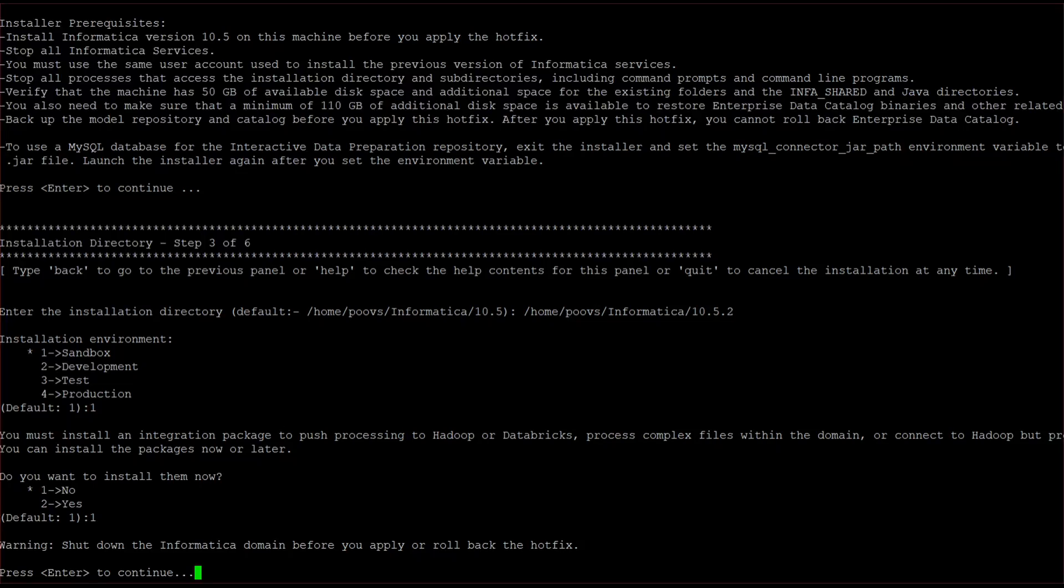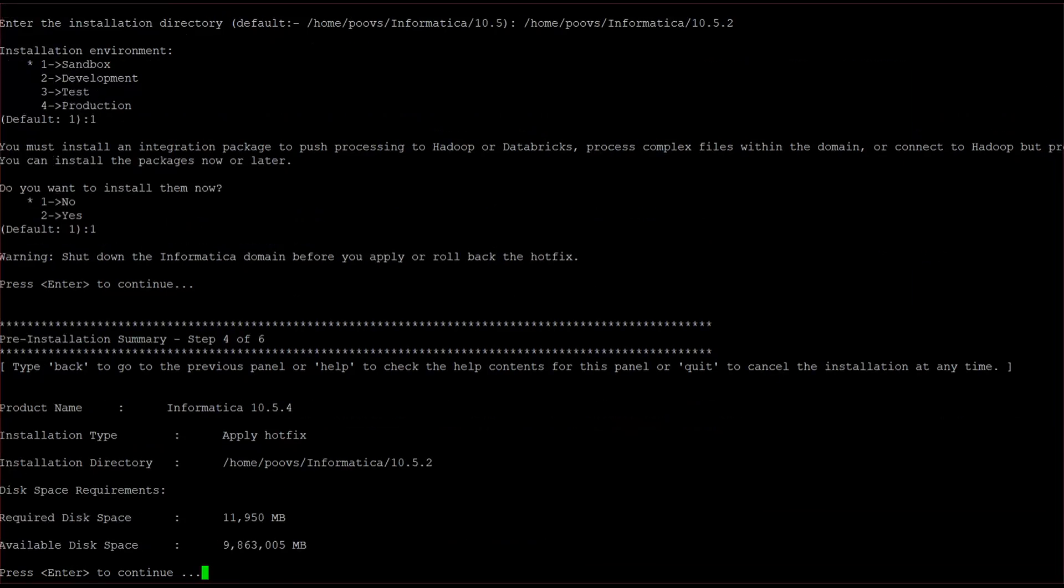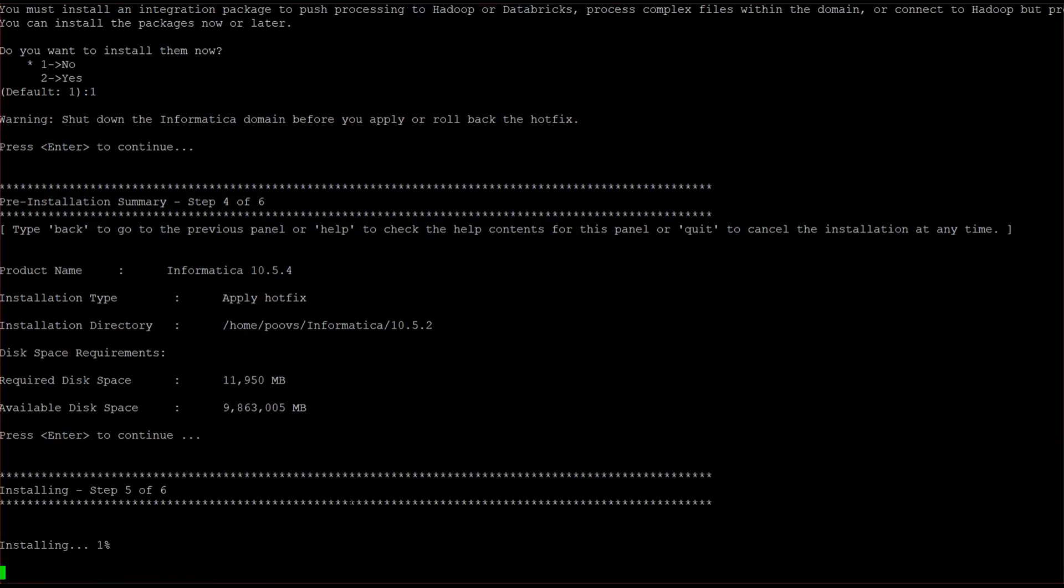So it will show a warning as shut down the Informatica domain. I have already shut down that, so click enter. It's showing available disk space and required disk space, the prerequisites. So click enter. It is getting installed.